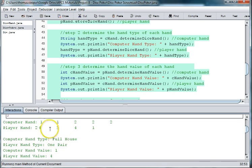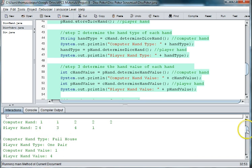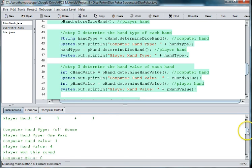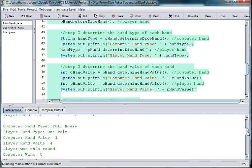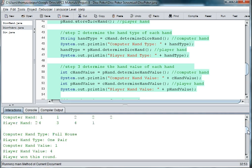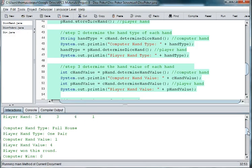So the computer, the player got the higher, and that one player value is higher than the computer value. So the player won. So we got a mistake there somewhere we need to look at.